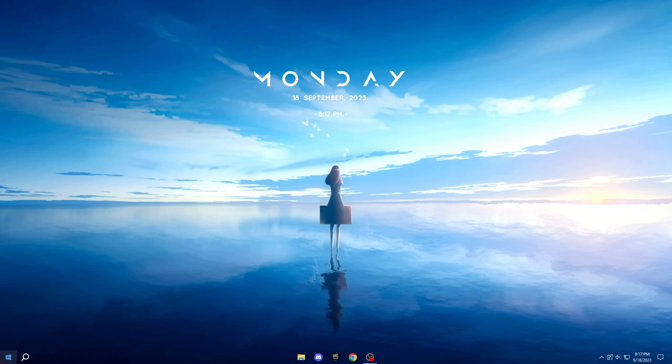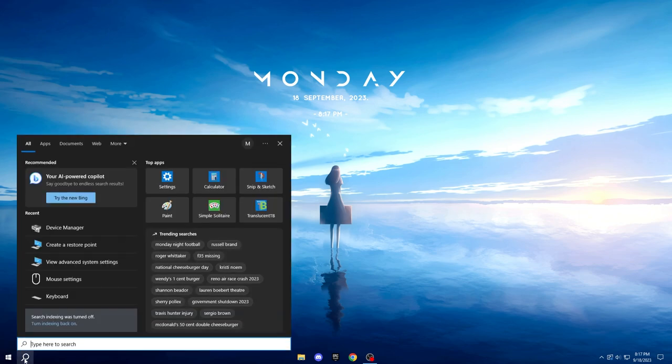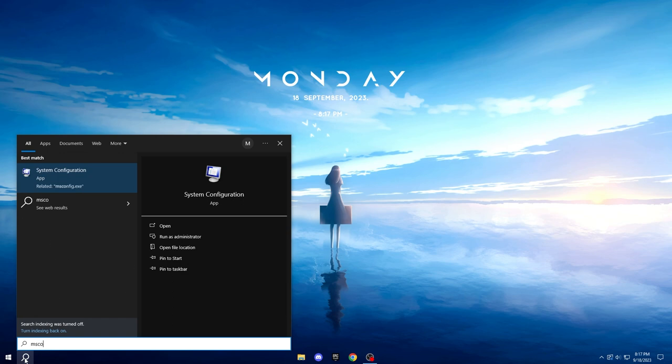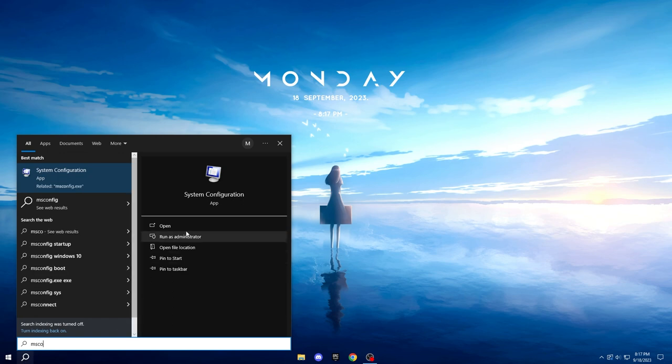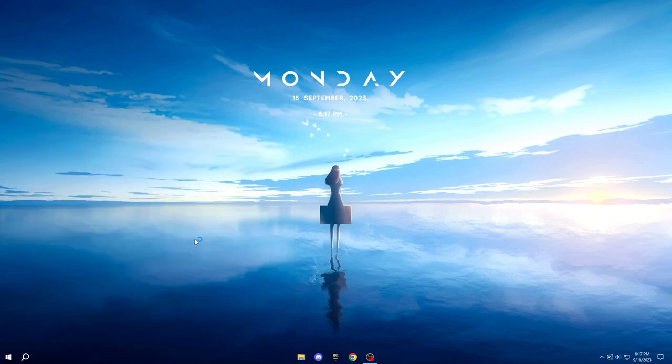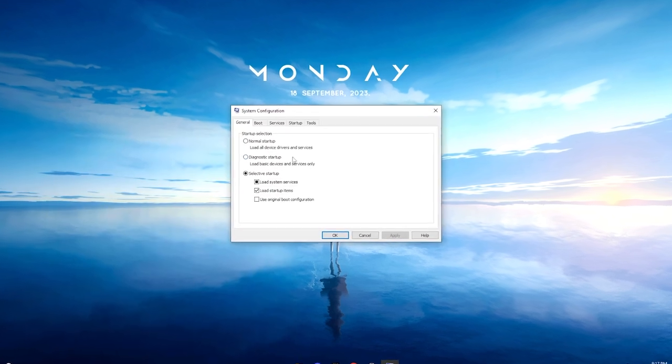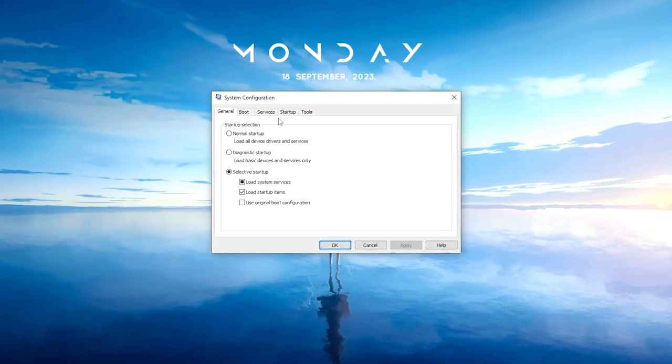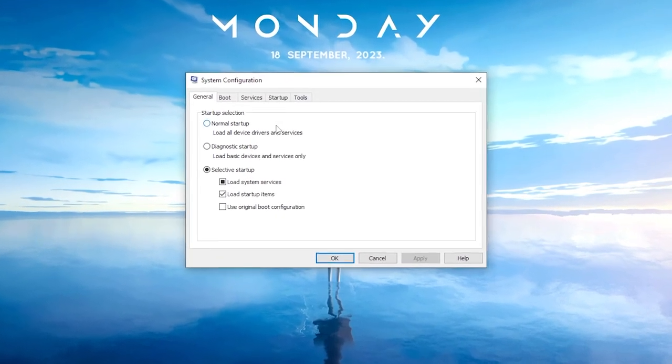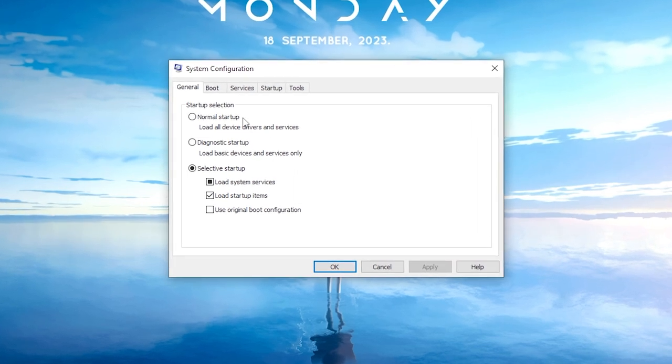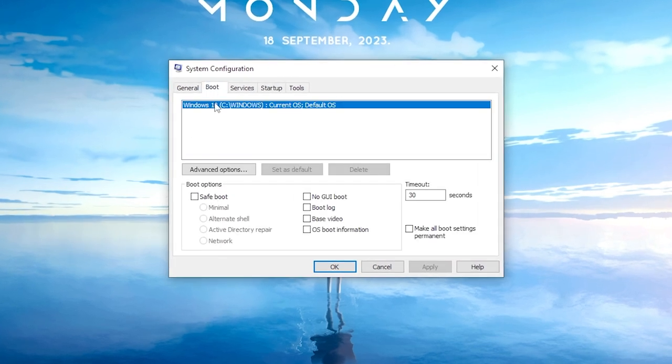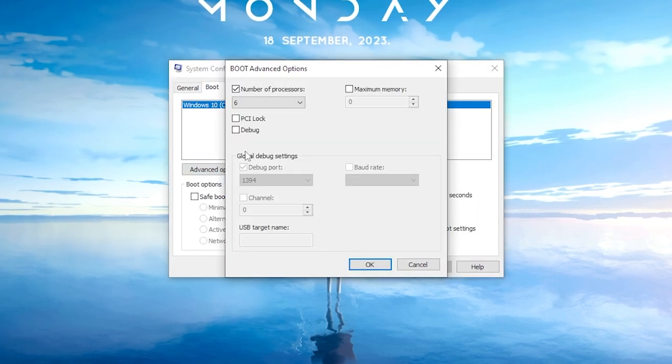Let's keep the optimization train rolling! Open your Start menu once more and type msconfig to find and open System Configuration. In the System Configuration window, head over to the Boot tab and click on Advanced Options.